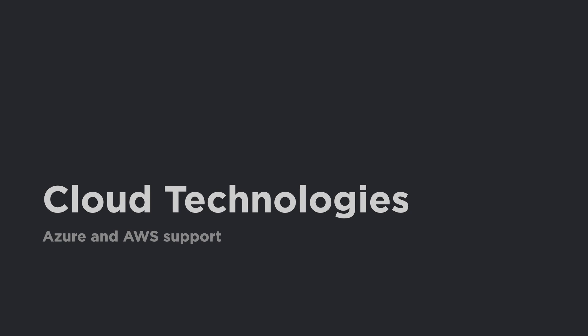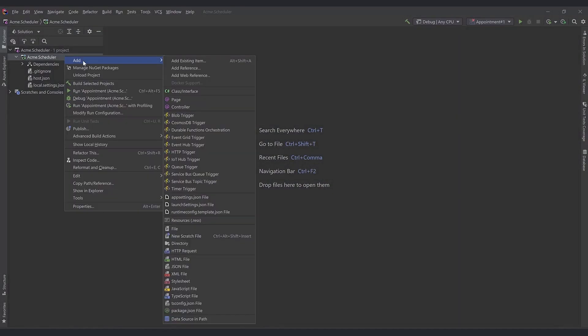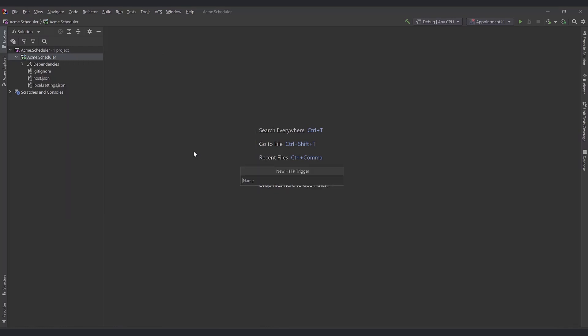Rider supports all the popular cloud vendors, including AWS and Azure. Azure Functions is a way to do serverless computing and to enable your code to run in the cloud.